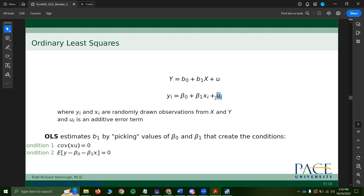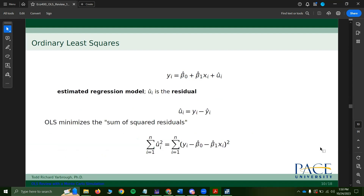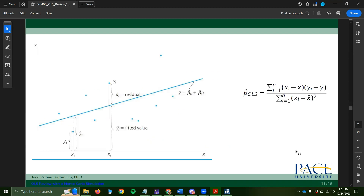OLS creates these conditions when it selects beta 1 and beta 0. Additionally, OLS picks beta 1 and beta 0 in an attempt to minimize the sum of squared residuals. The residual is the distance from an observed value of y minus the estimated value of y — where we expect y to be after estimating beta 1 and beta 0. There are all these potential values of beta 1 and beta 0, meaning all these potential lines that could be fitted to the data.